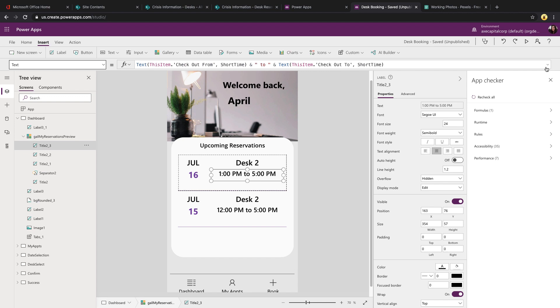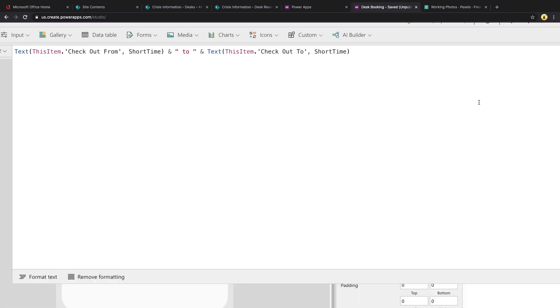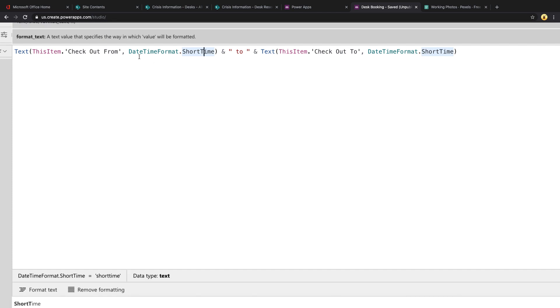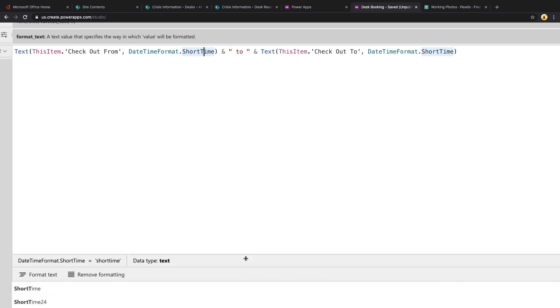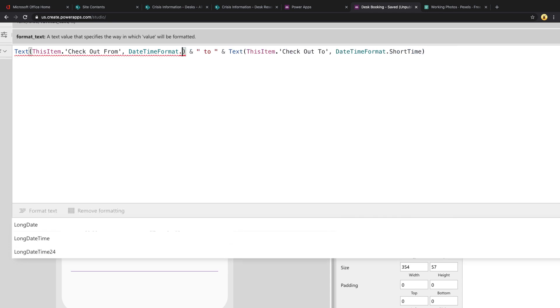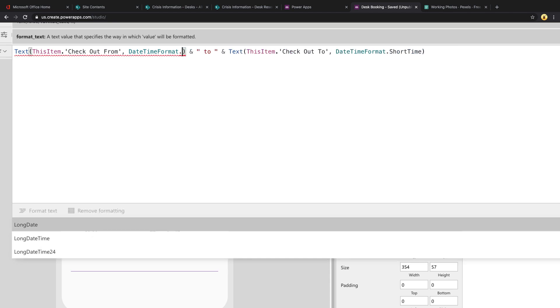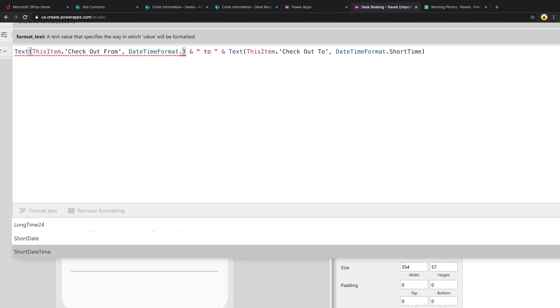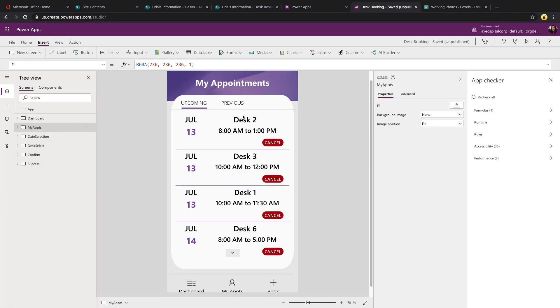And finally, for the hours, we're using that same Text function. And there's a property that you can use called DateTimeFormat. And there's all these different formats that we can get from that. So I'm using the short time option to extract the time from our SharePoint date field. So you can do things like just get the long date if you want. So that will give you the day of the week, month, day, year. But if you just want to get the time from a date field, then use the short time option.